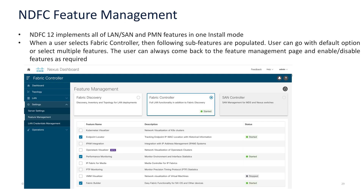In terms of feature management, NDFC 12 implements all of the LAN, SAN, and IPFM features in one single installation mode, so the user doesn't have to pre-select which mode they want. Instead, we deploy an ND cluster and select the feature set at runtime. For example, we have fabric discovery, fabric controller, and SAN controller modes — if I select fabric controller, the respective feature sets are populated and I can enable or disable any of them as needed.